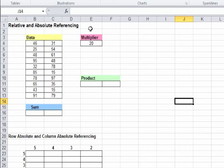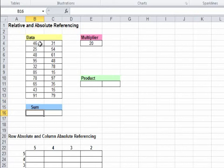We will learn how to carry out relative and absolute referencing. Find the sum of all the numbers in this column.